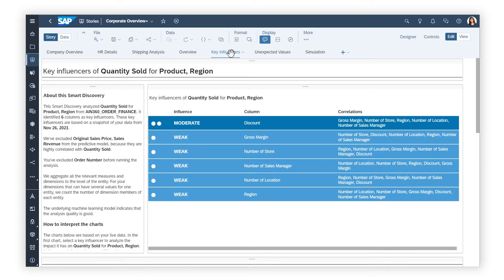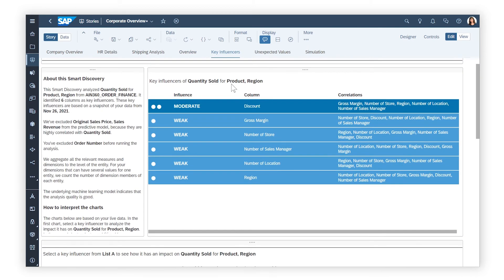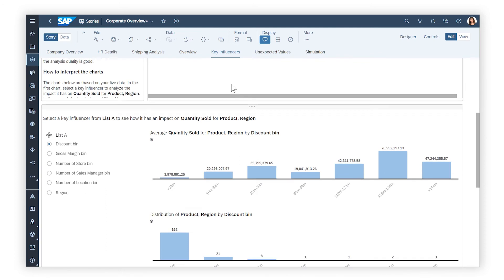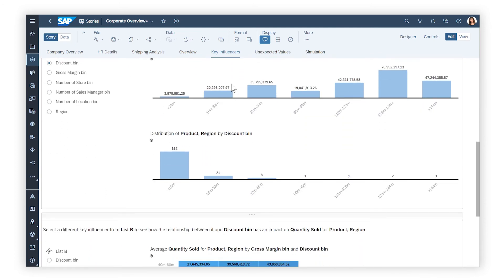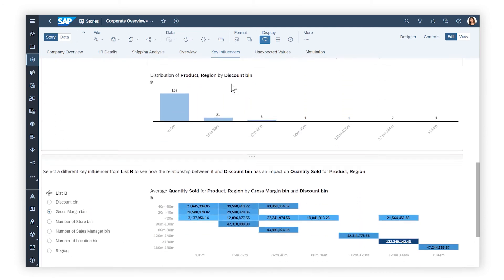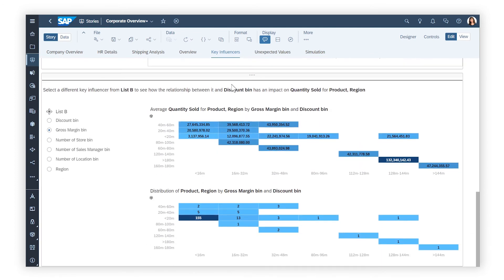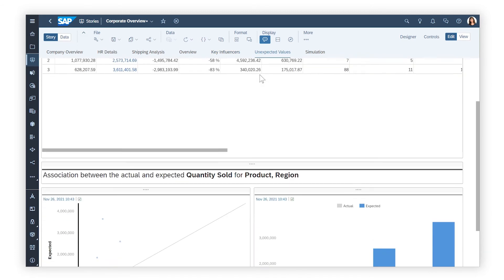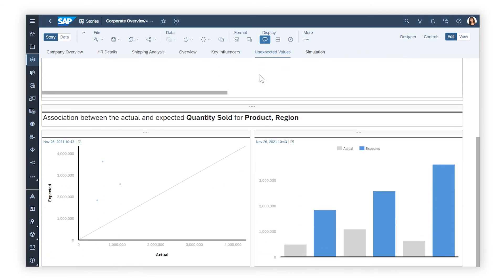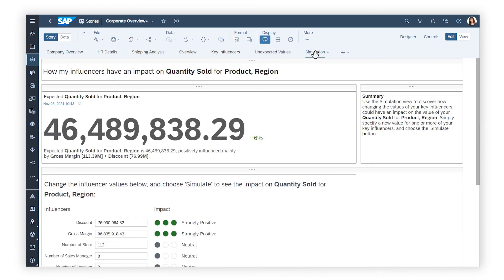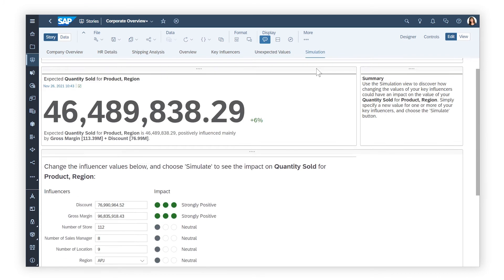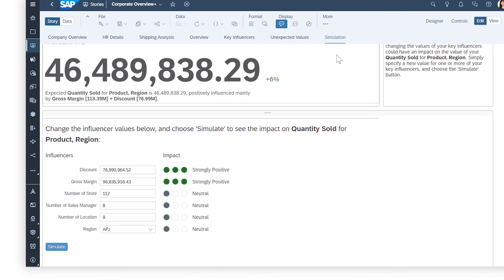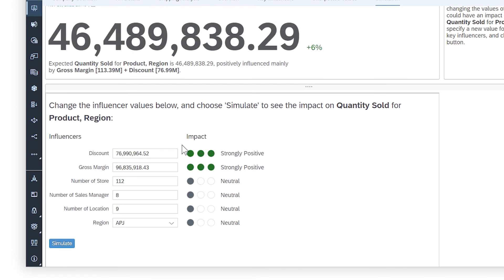See the key influencers that significantly impact your target, visualize unexpected values that deviate from predictions, and simulate how changing the values for any of the key influencers can impact the value of a target measure.